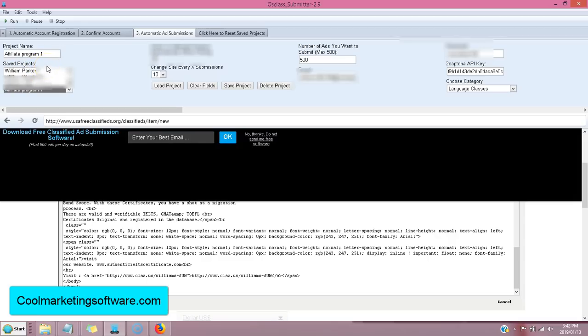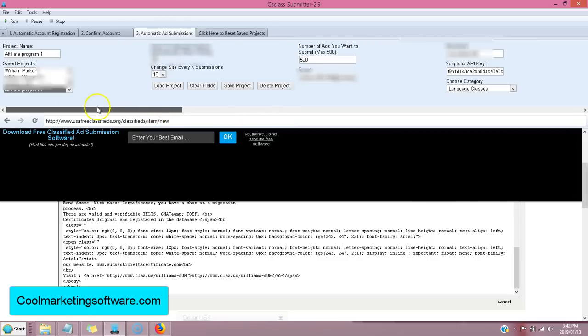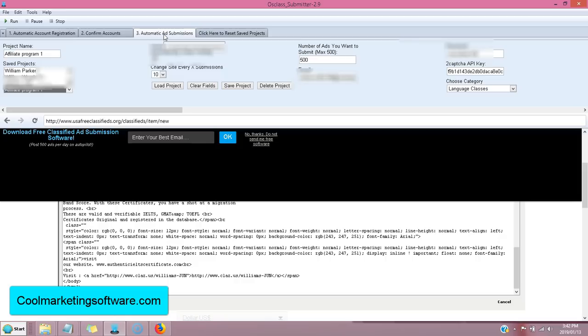all your different programs. And it goes to a U.S. database. It submits to U.S. cities and so forth. And you get a lot of exposure. So, this is the AusClass Submitter 2.9. And I'll be doing more detailed tutorials on this. But this gives you a good overview.